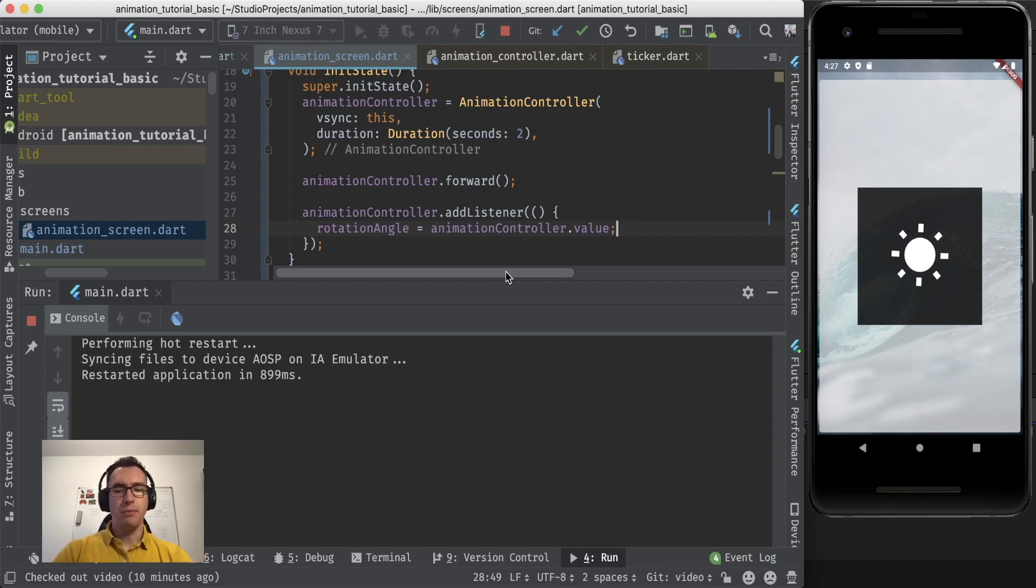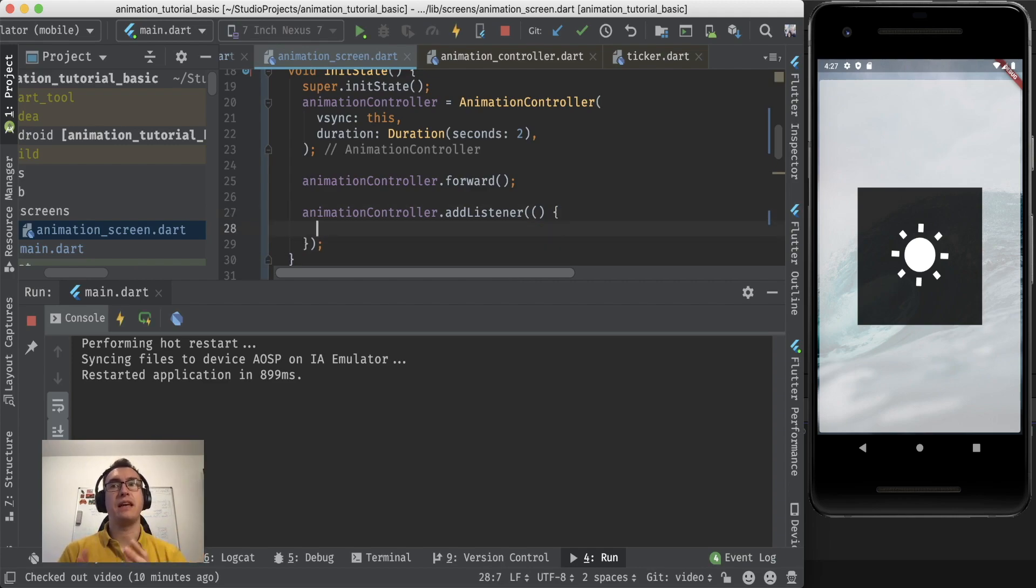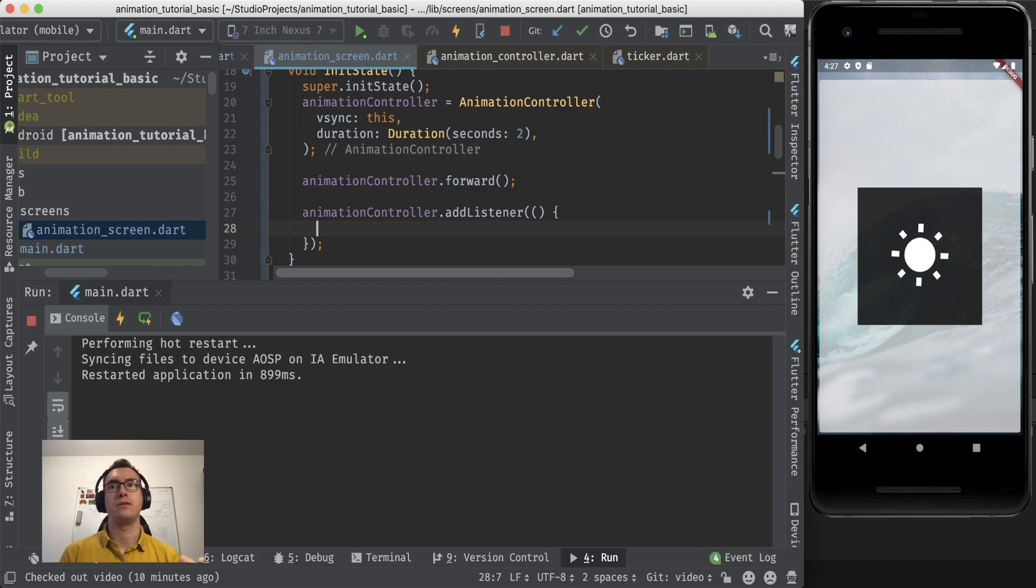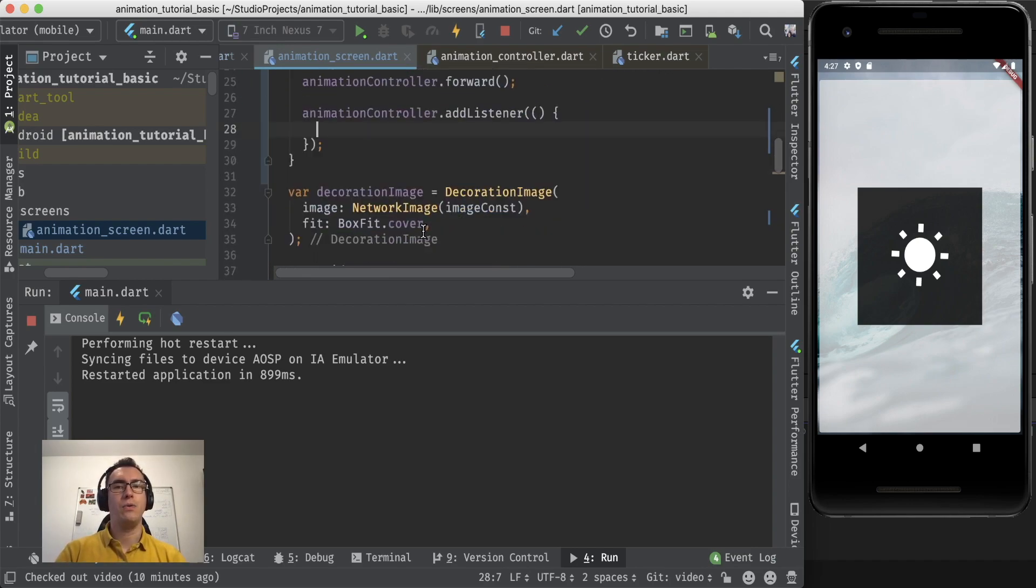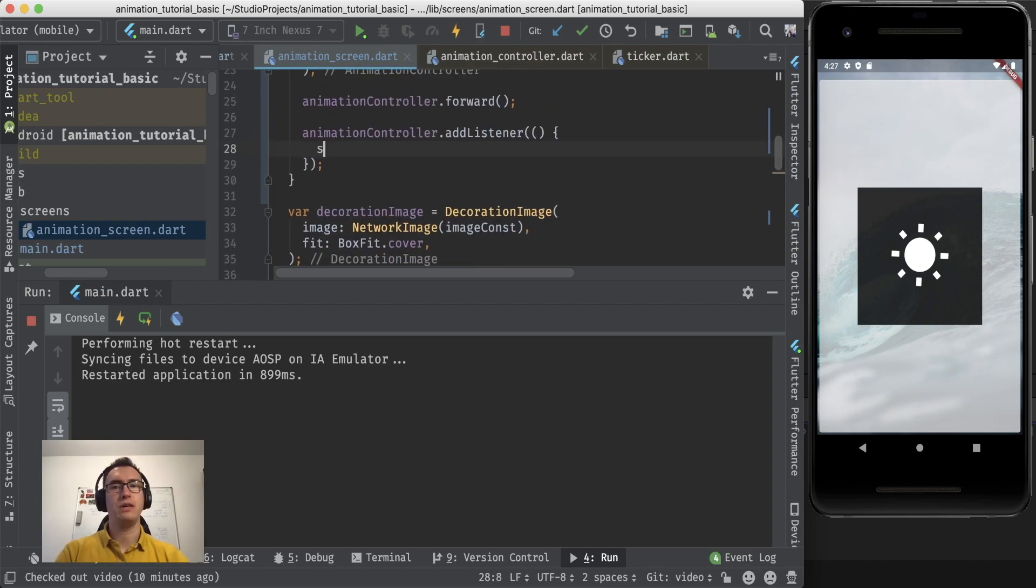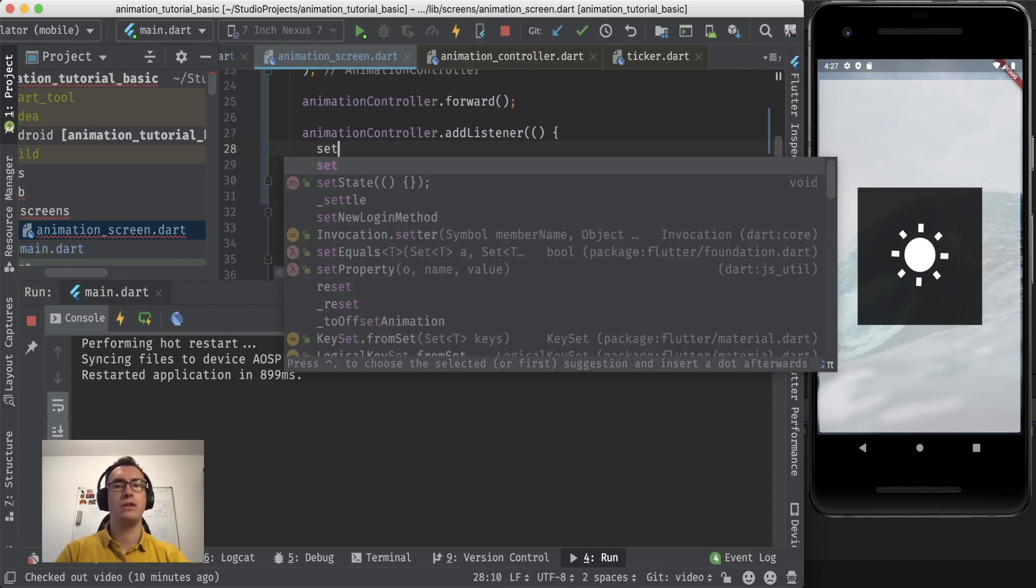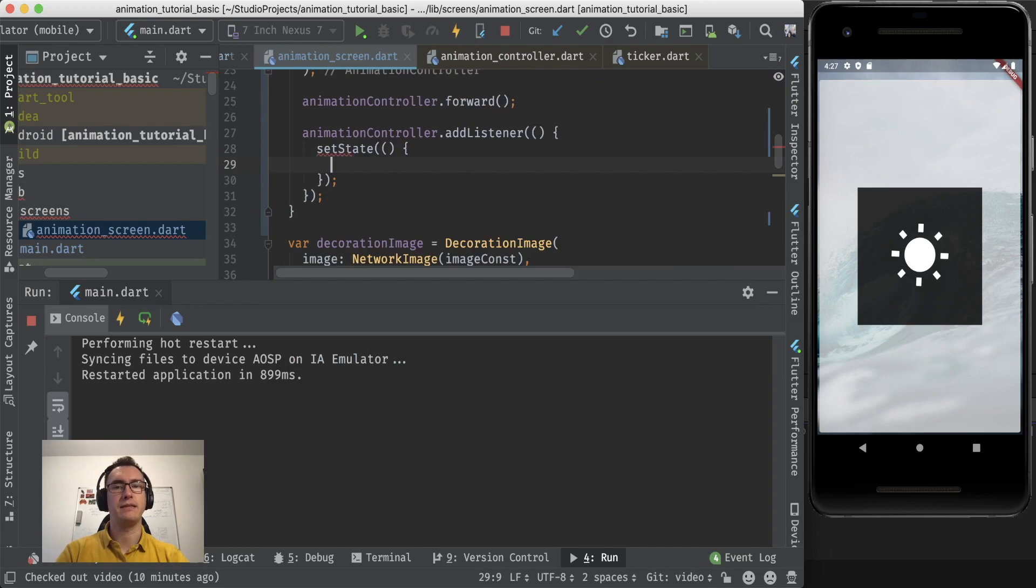The problem here is that we have a stateful widget and we change a state. So the number rotation angle is part of the state, right? So here is part of the state. And now what we have to do is we have to call the method setState and call that rotation angle.